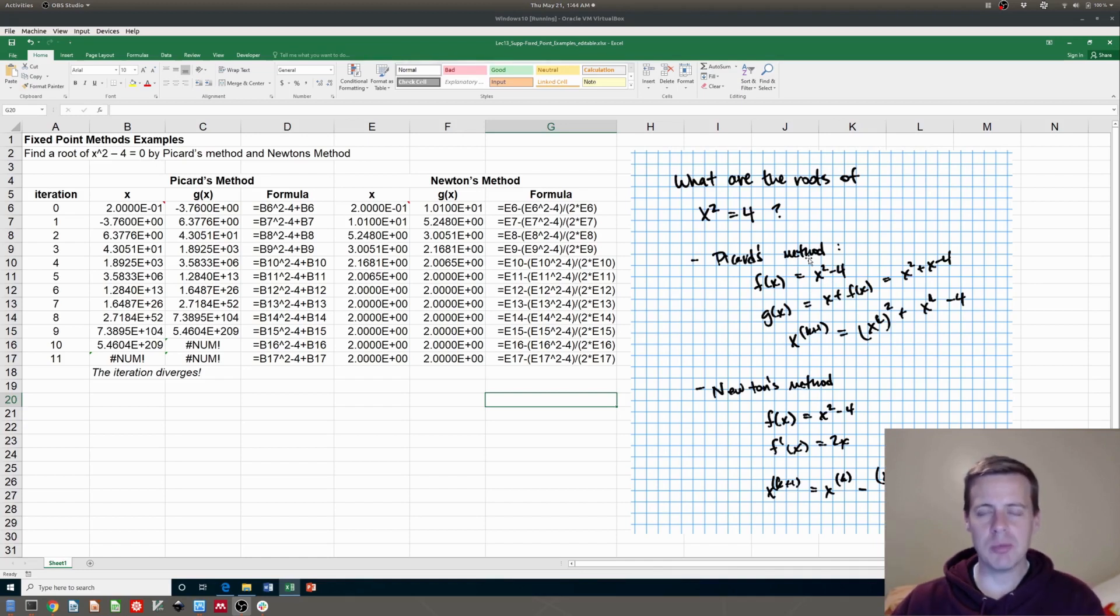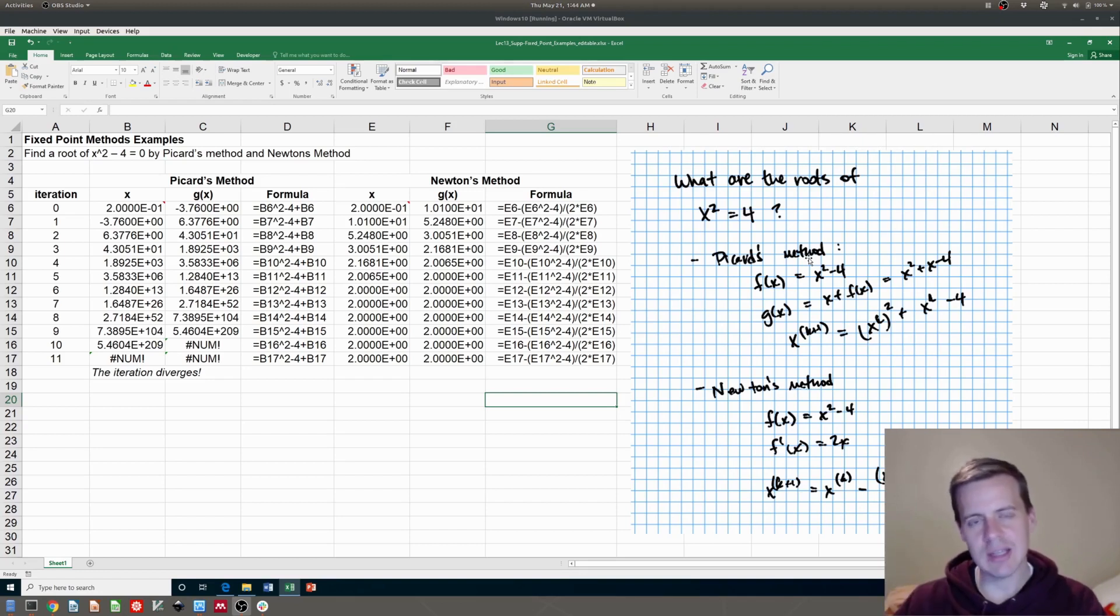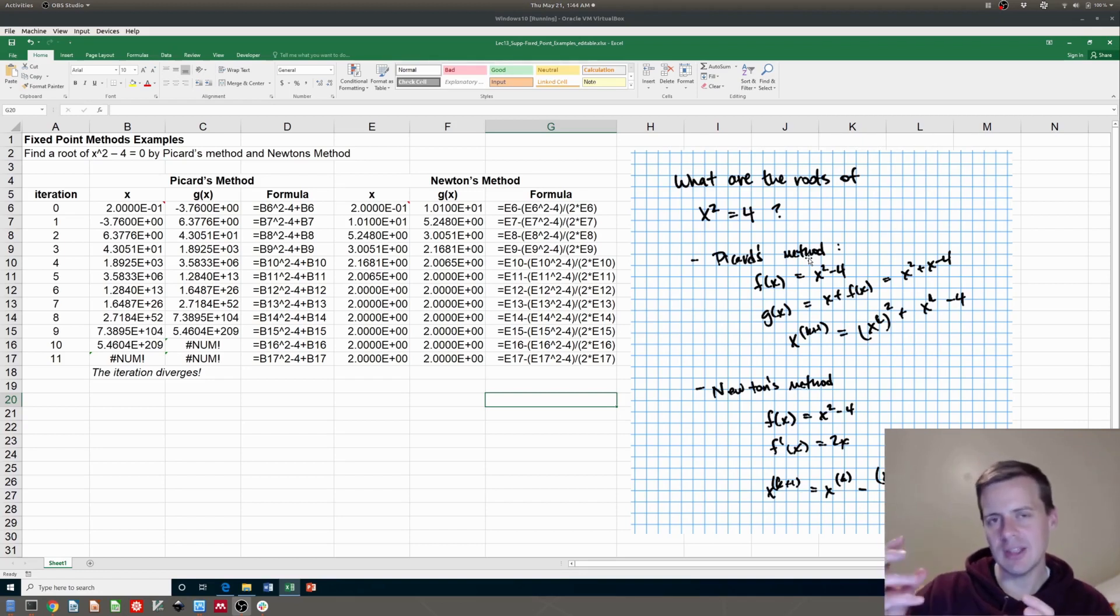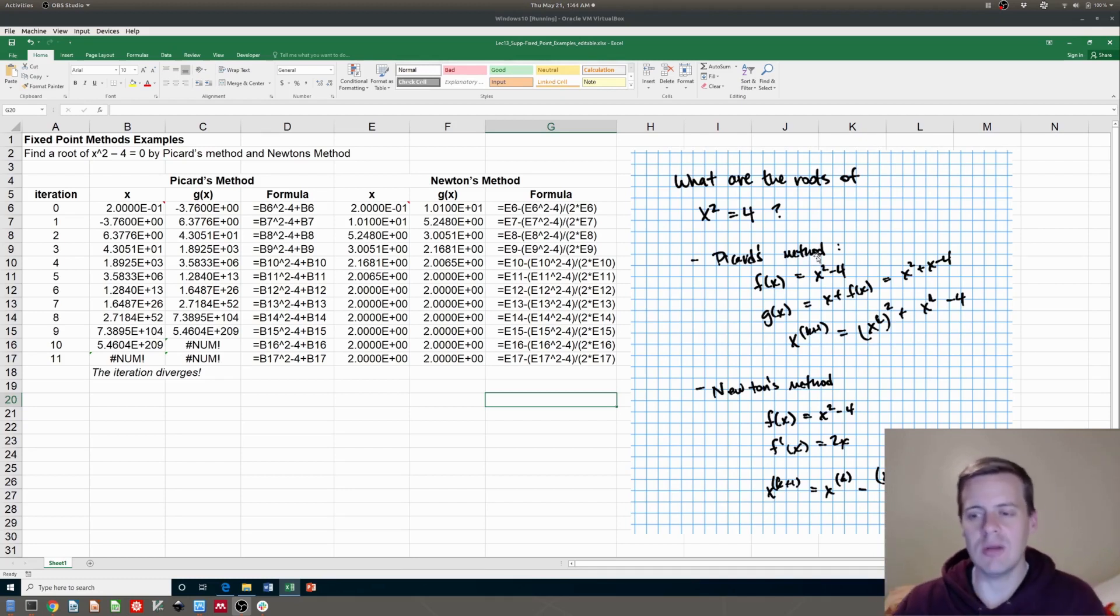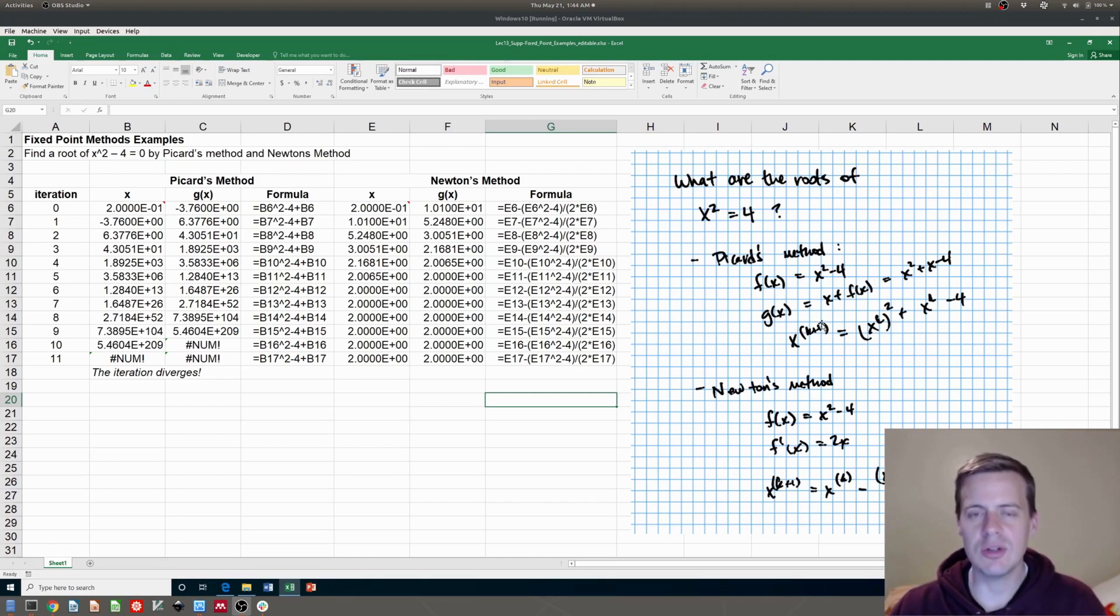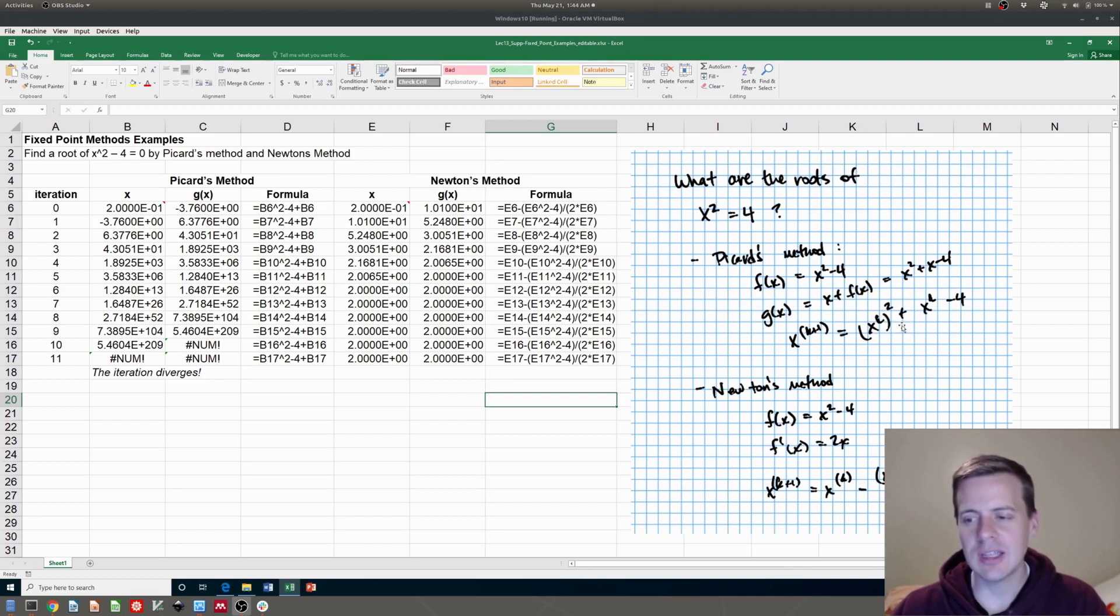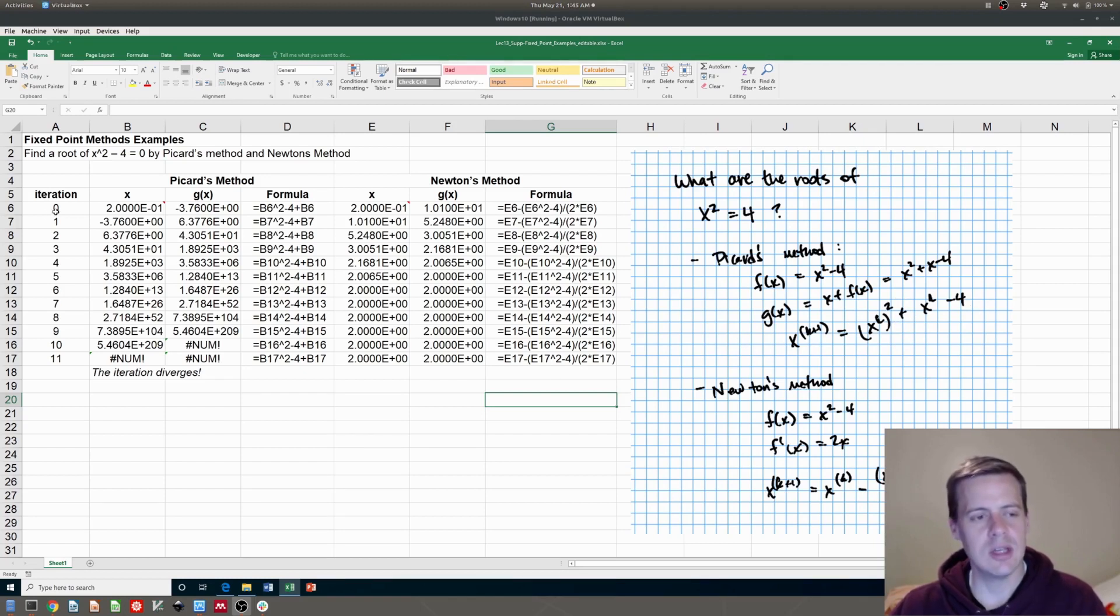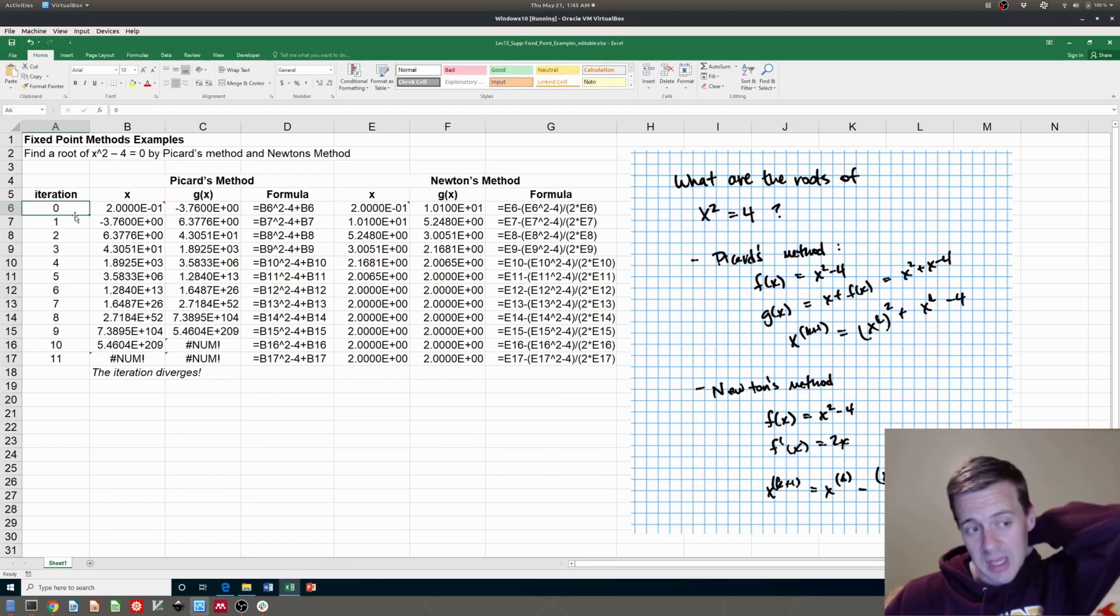And then in the fixed-point method, what you want to do is find something where x equals some other function g of x. The idea is that you plug your x into g of x and compute the new x and you go around and around each time. So for Picard's method, you just add x to both sides. So you get your g of x is equal to x squared plus x minus 4. Then you're going to take that g of x, use a guess to calculate something and update your new x.